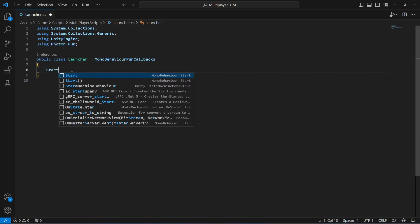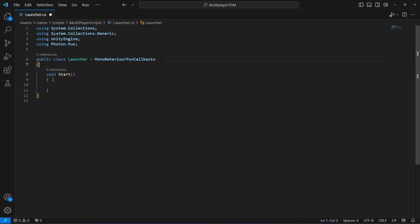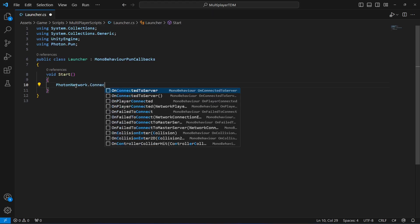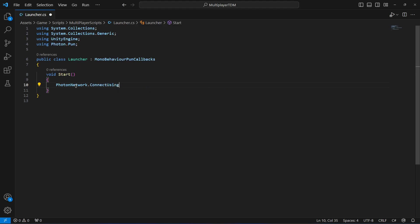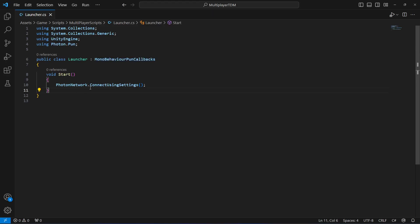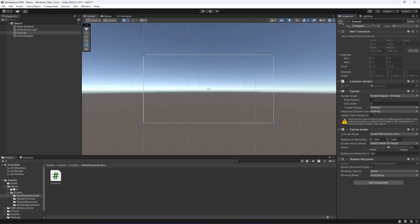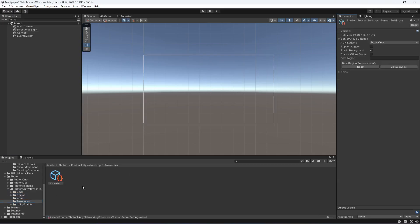First of all, in the Start method, we will say PhotonNetwork.ConnectUsingSettings. This method comes from MonoBehaviourPunCallbacks, so that we can use the PUN default method to connect to a server. What this ConnectUsingSettings will do is connect our game using the settings to a server.